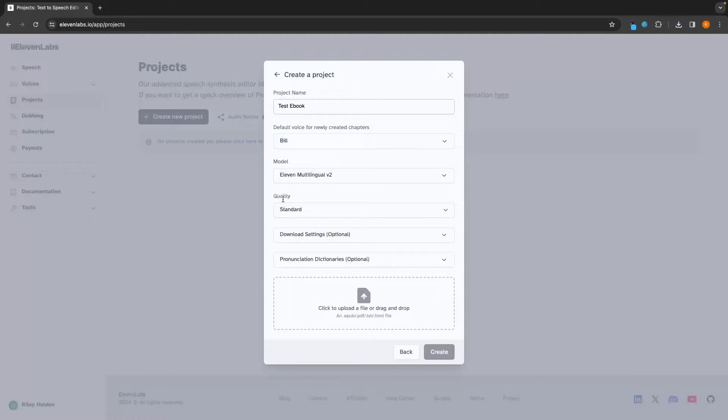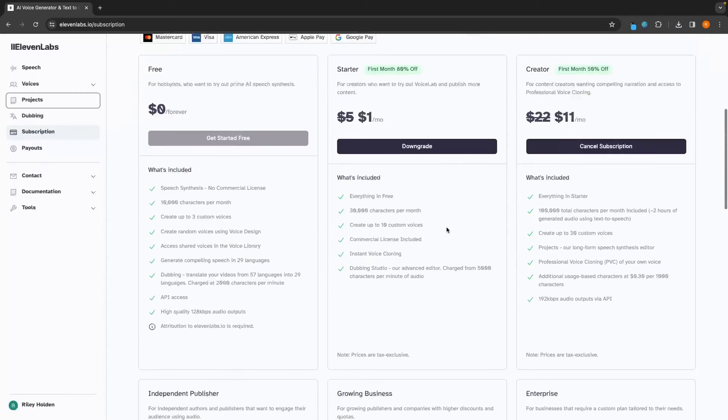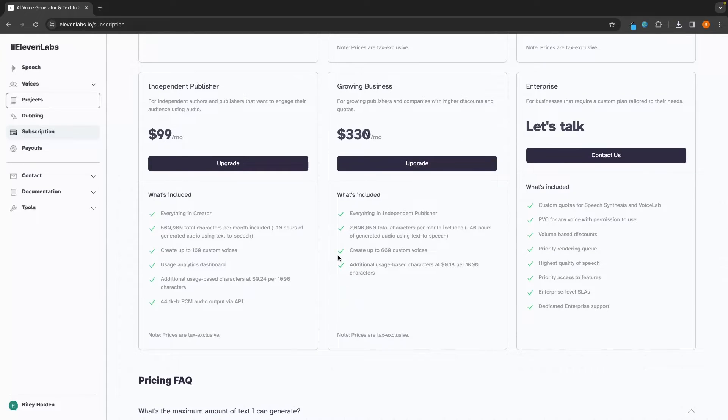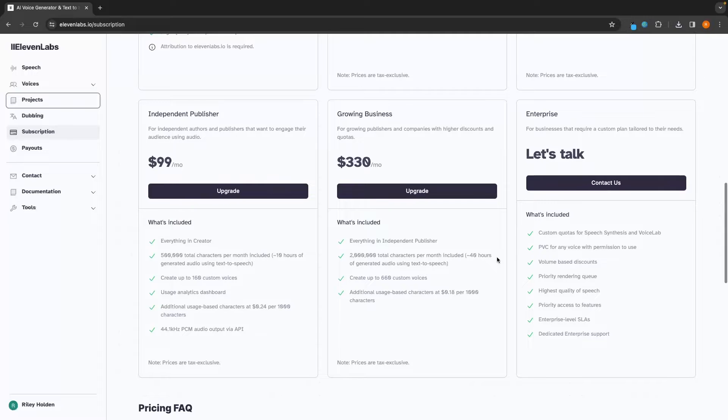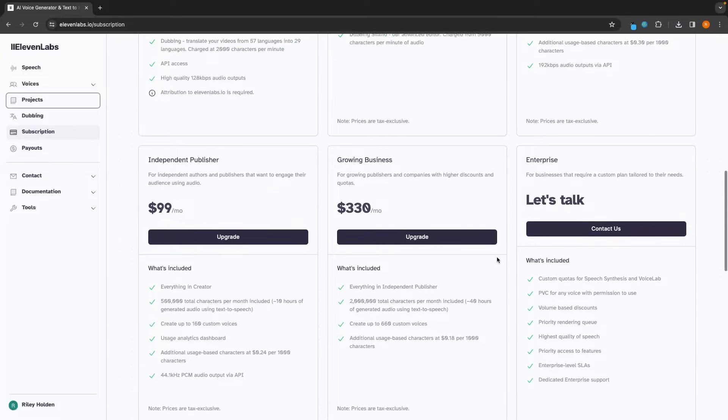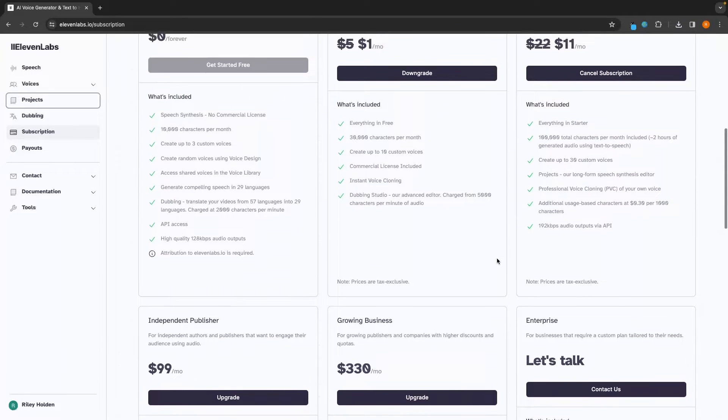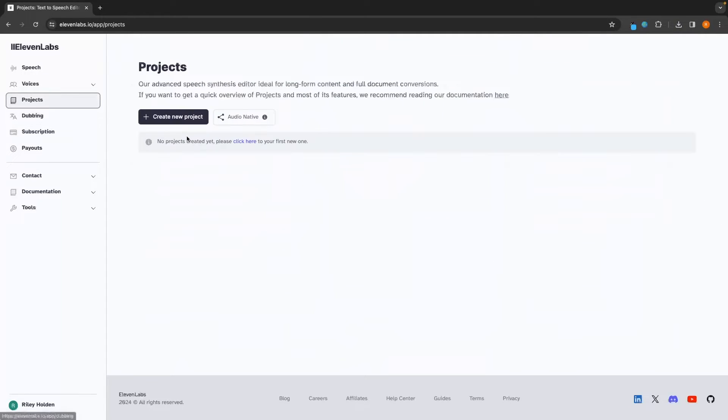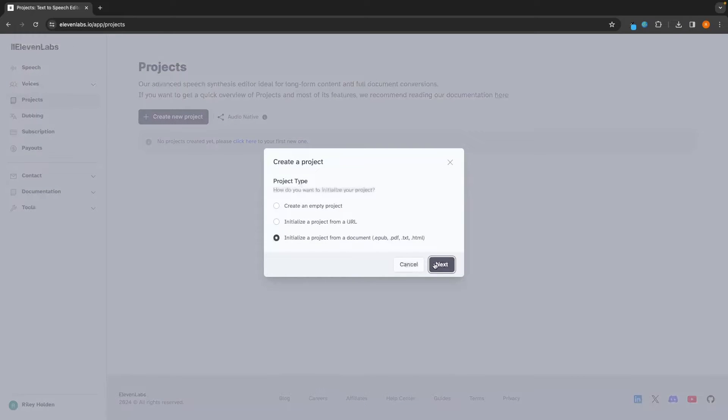Then we can go for the quality and choose whether this is standard, high or ultra. And once again, we actually need to upgrade this and go into the publisher plans. These are a lot more expensive and these are only going to be worth it if you are specifically using this for professional ebook publishing. I'm not and I'm not about to spend $99 on a tutorial video.